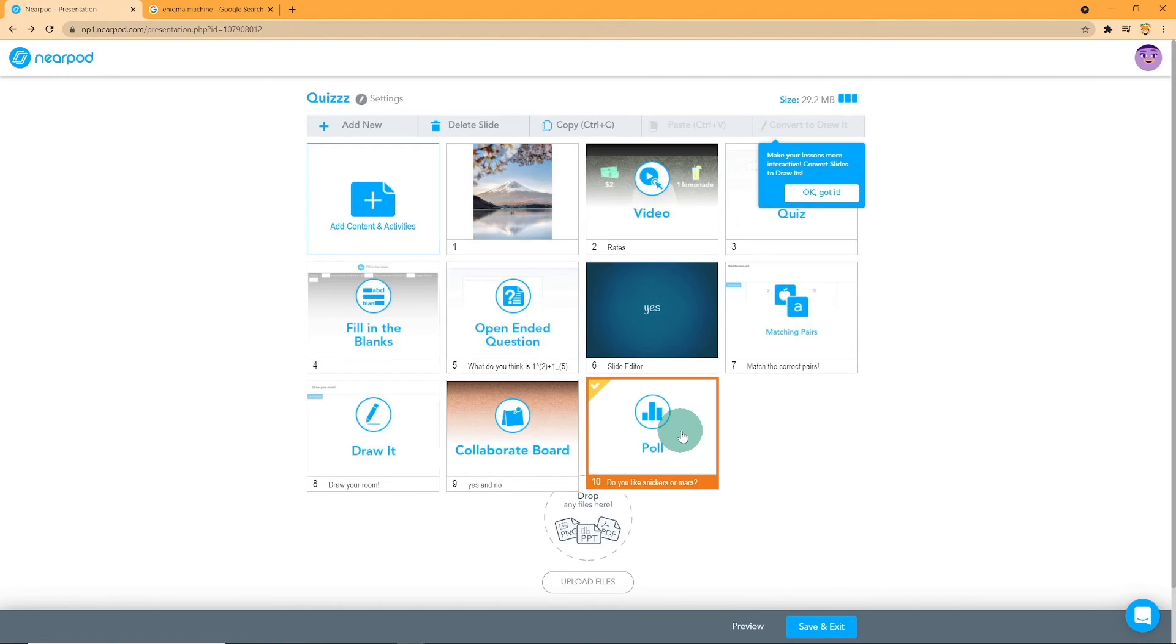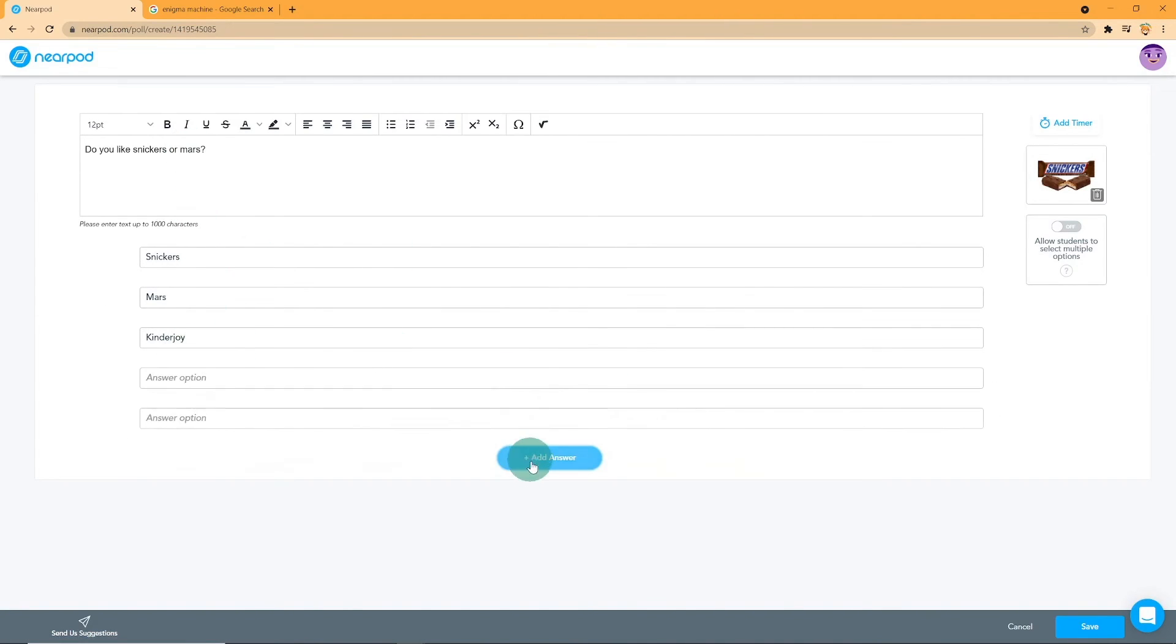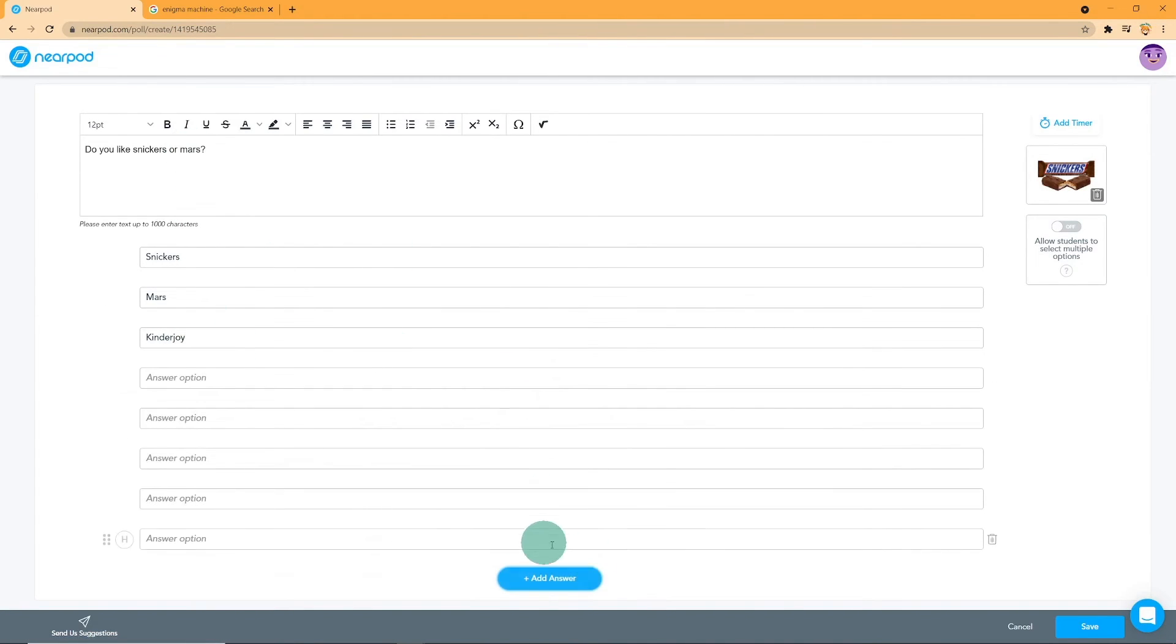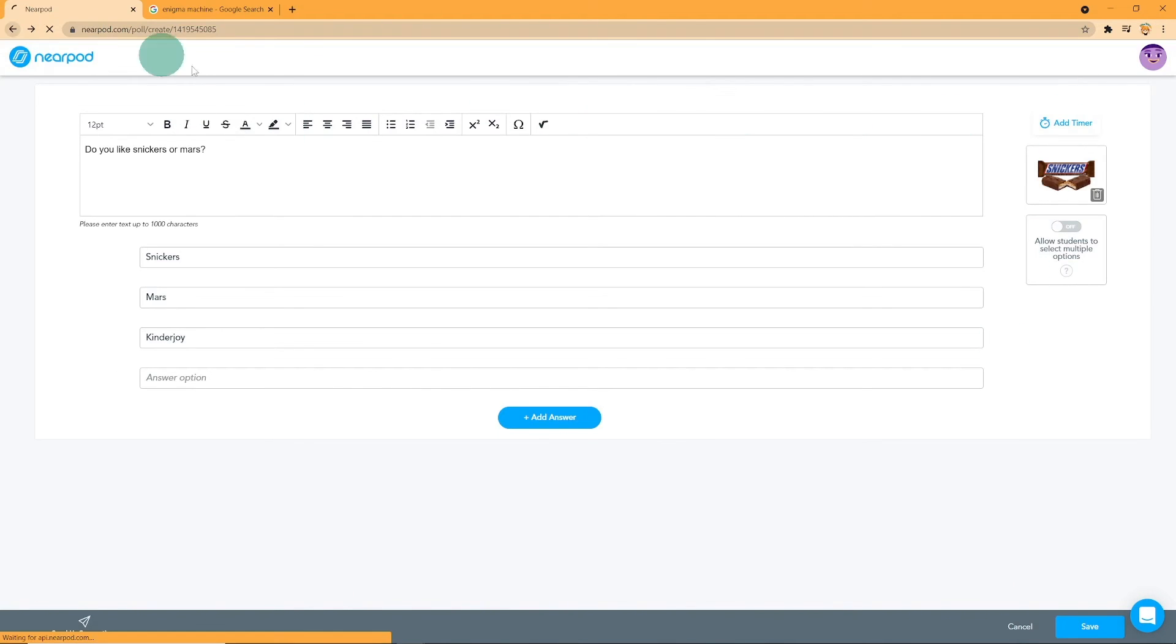Now, let's talk about the poll feature. Poll is basically like a survey. You are to add a question and answer options. You can add up to 15 answer options and you can also add a timer. Add media and allow students to select multiple options.